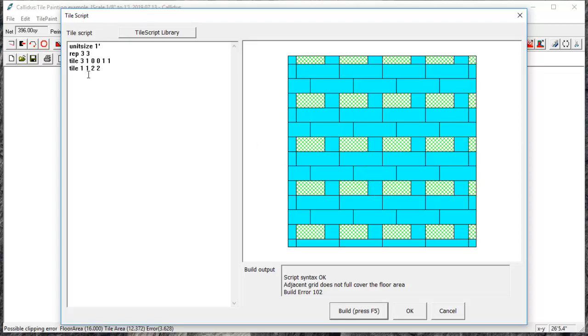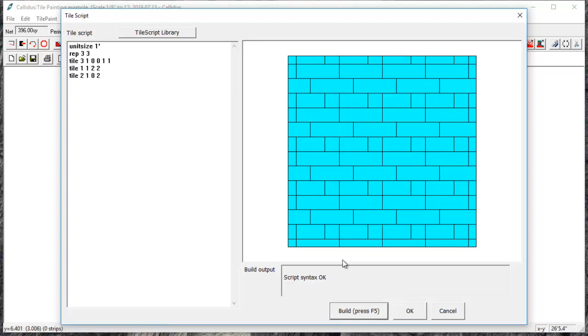And now we'll build one more tile that is two feet long and one foot tall, and we'll place this at zero and two. So from our start point here, that's zero over and two down, and it'll place it there.